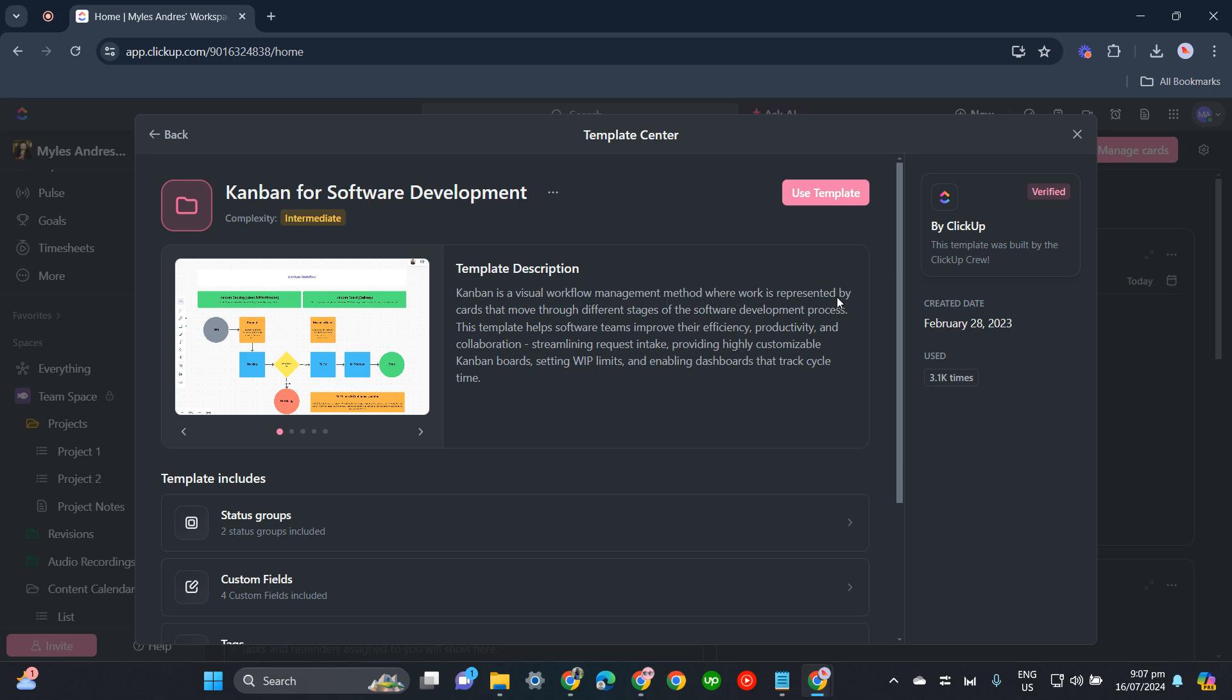...improve their efficiency, productivity, and collaboration by streamlining request intake, providing highly customizable Kanban boards, setting WIP limits, and enabling dashboards that track cycle time. This one's perfect, I believe. So let's click 'Use Template' and just import everything.